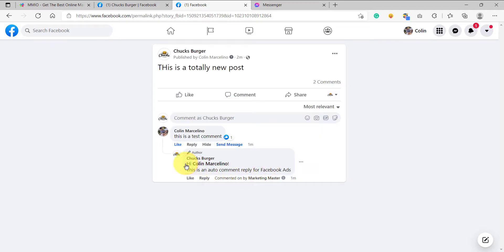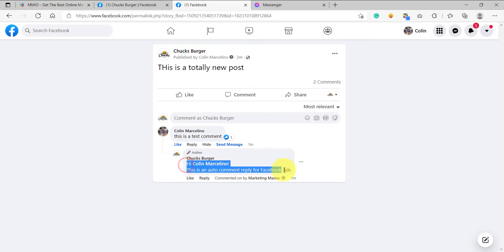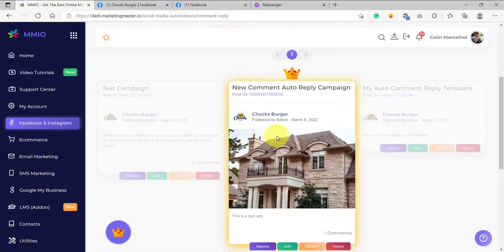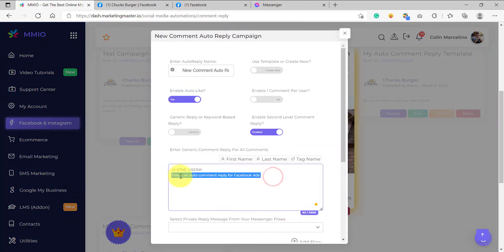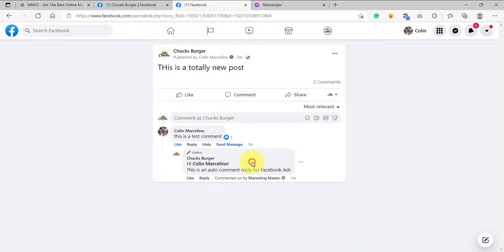You can see that we have received an auto comment reply here. Even though this is a totally new post and we haven't added any auto comment reply campaign for it, we still received an auto comment reply. This is because we have enabled the full page comment reply, and the configuration is the same as the model configuration we set. If we check edit, you can see that this is the exact same message that we received on our reply.